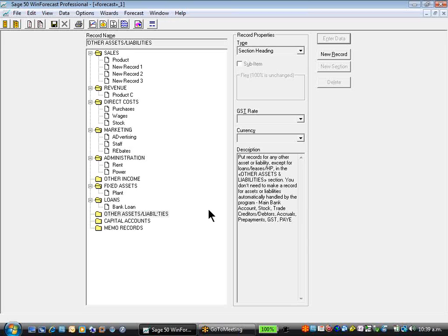Wind Forecast, while you're creating the forecast, automatically handles the bank account, stock, trade creditors, debtors, accruals, prepayments, GST and PAYE. Having those been handled, there will be a few other records that need to be created and they can be all set up in here.